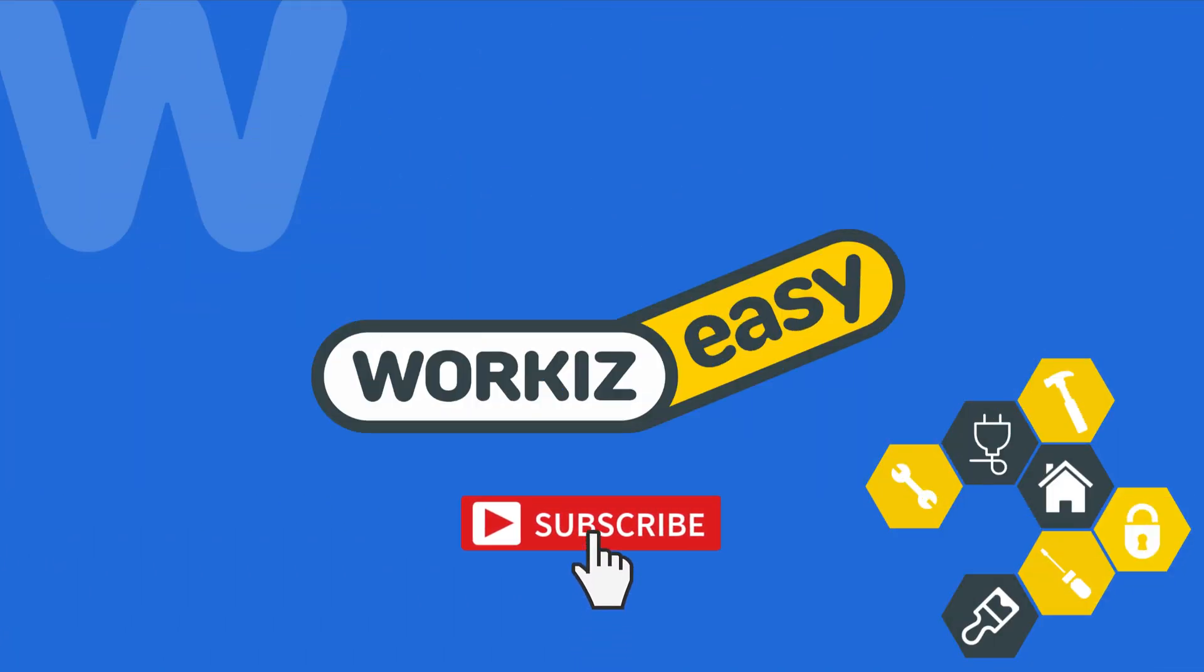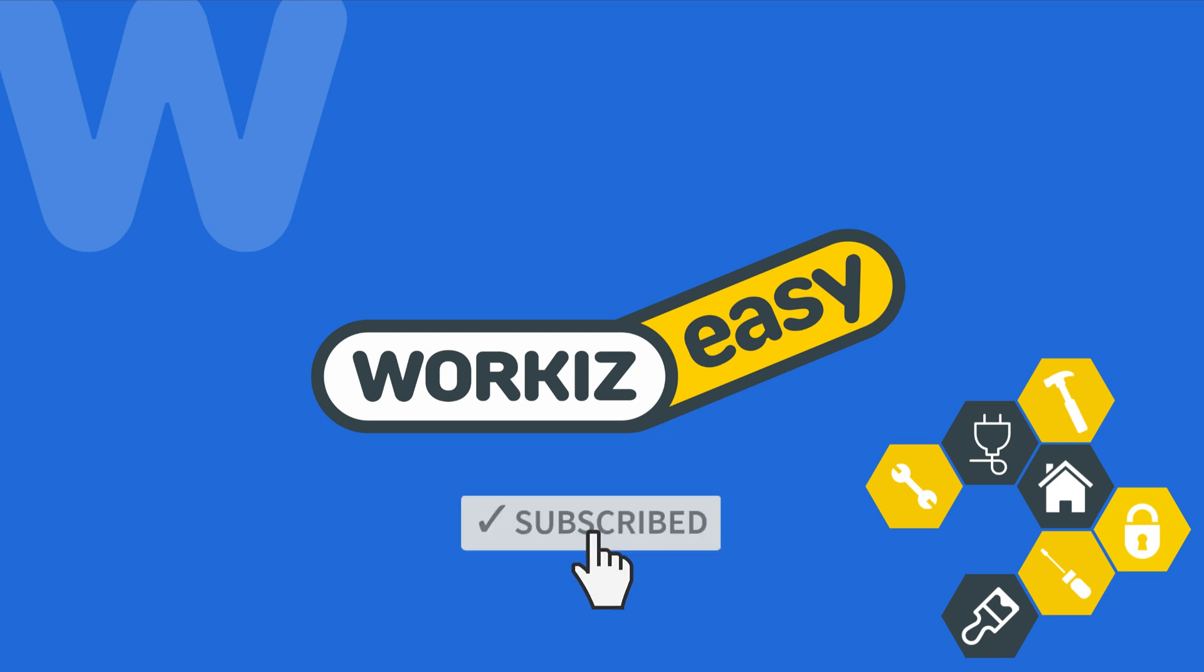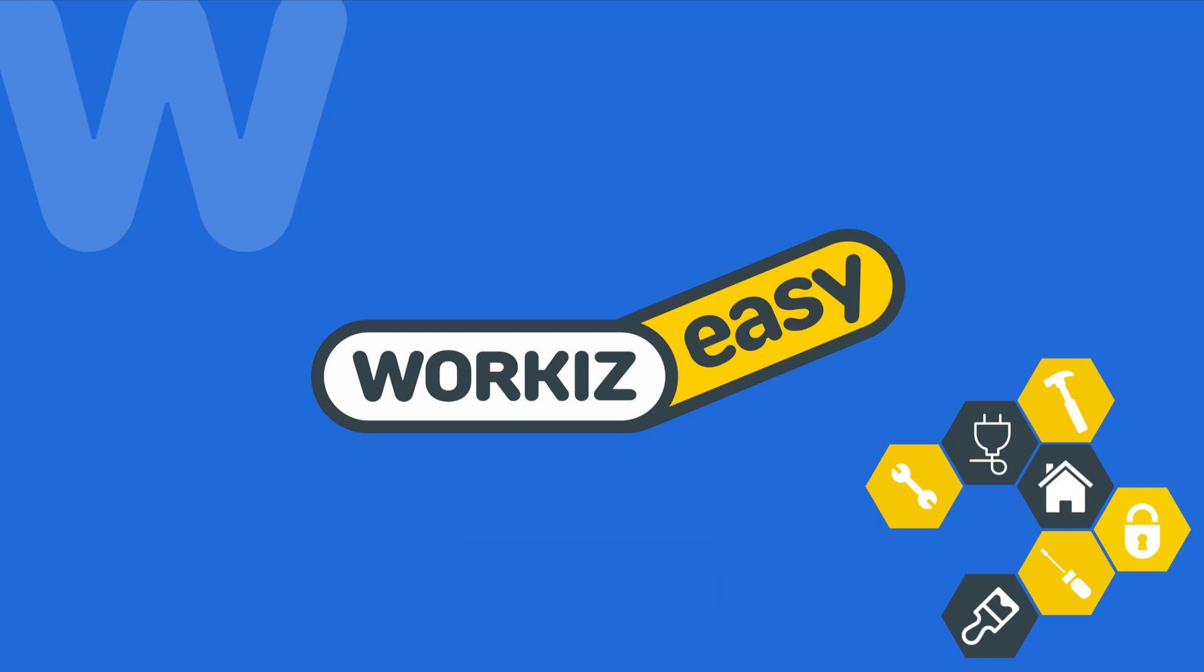Feel free to subscribe to this channel for all the latest on how Workiz can help improve your growing business. And as always, if you have any questions, we are here to help. Thanks for watching.